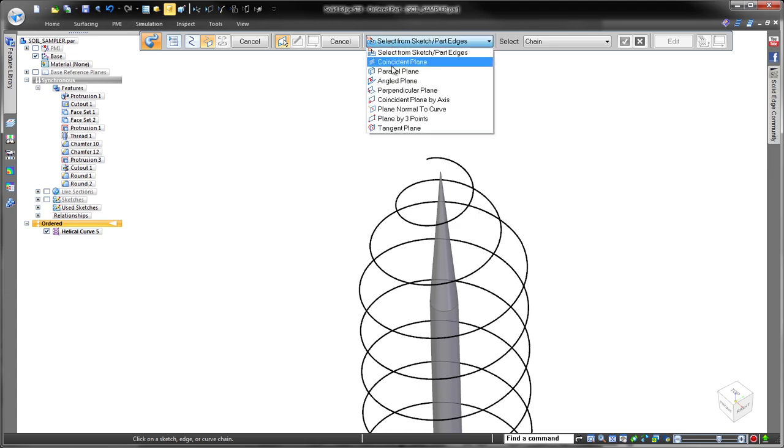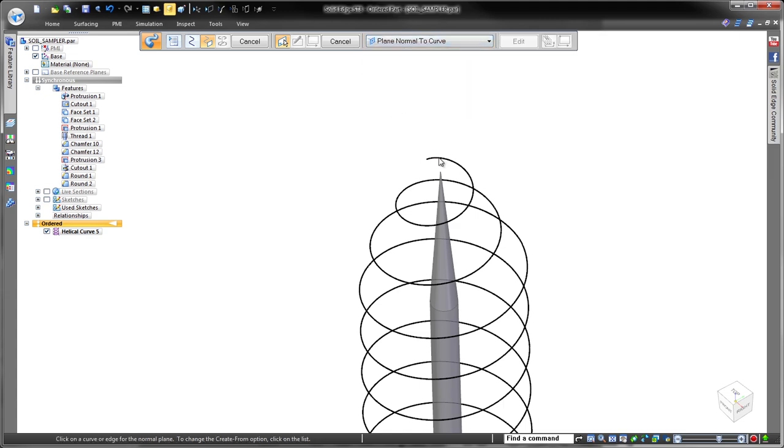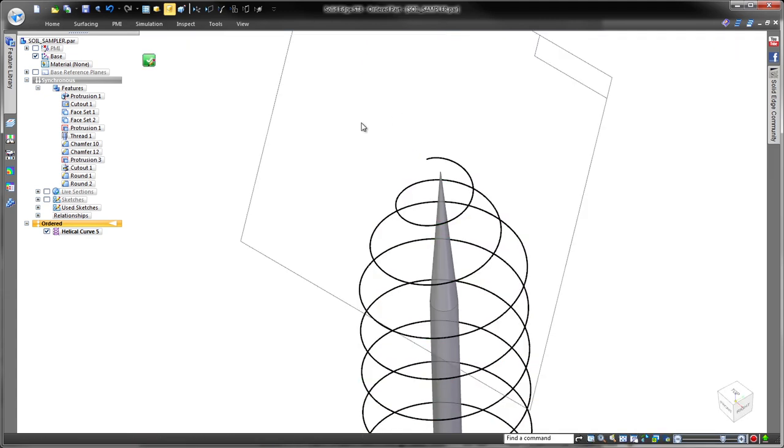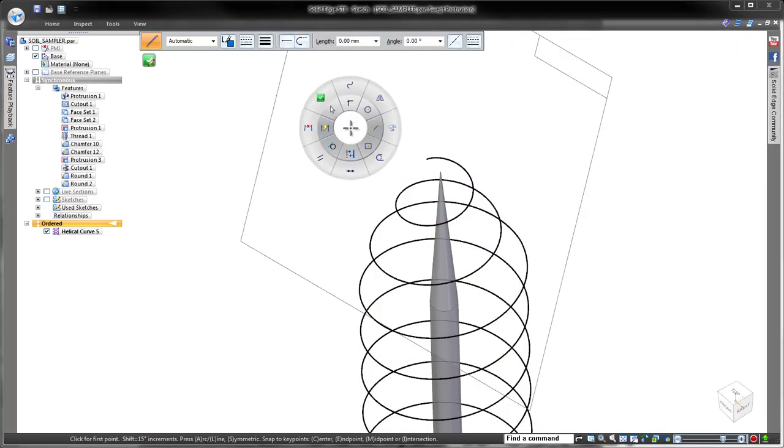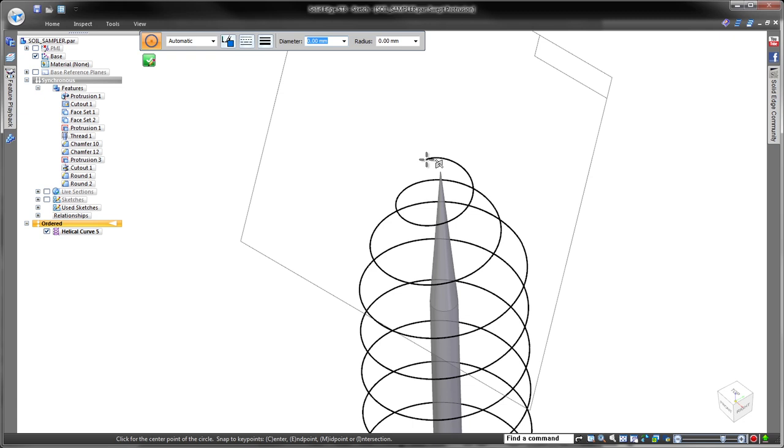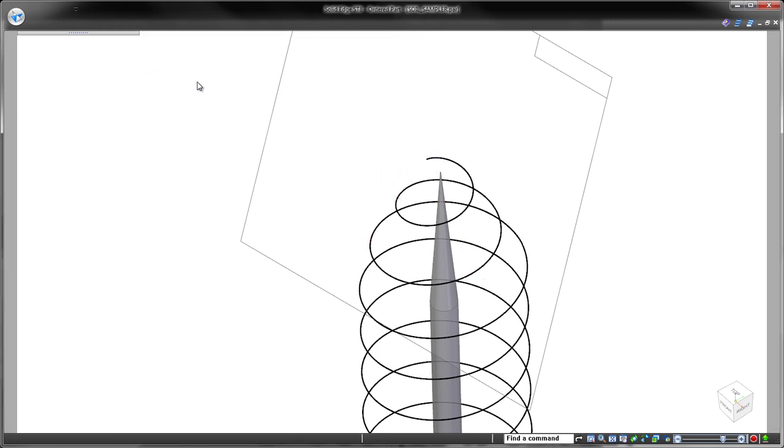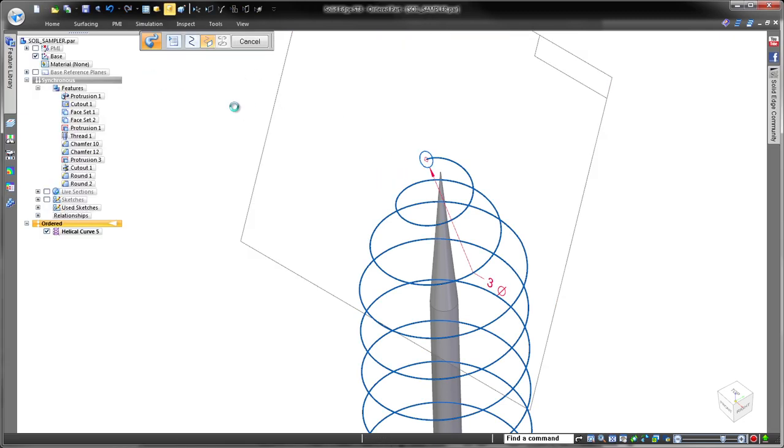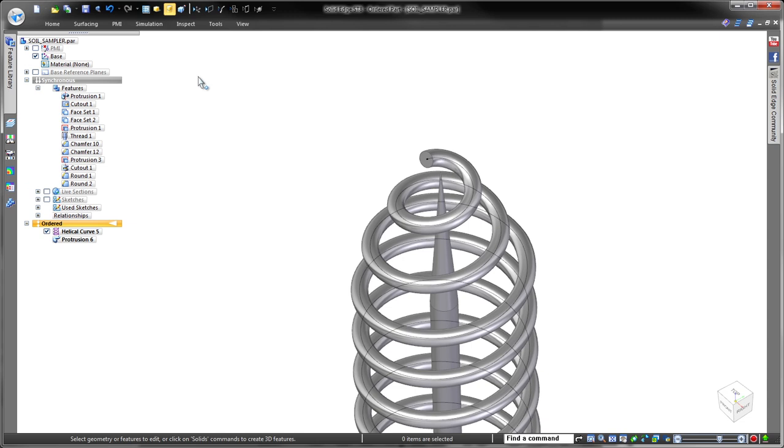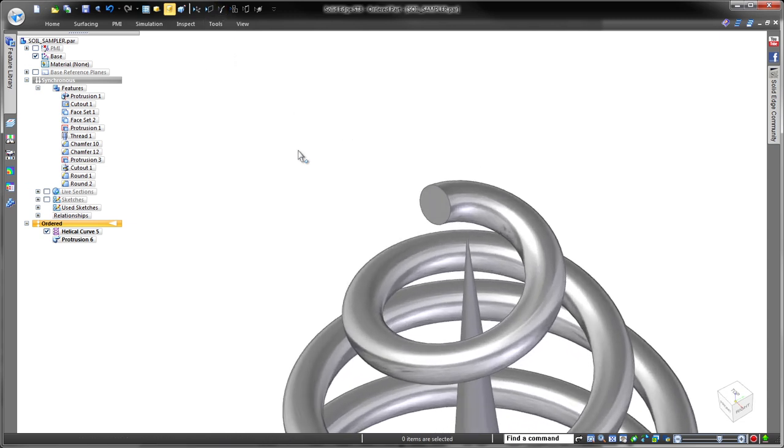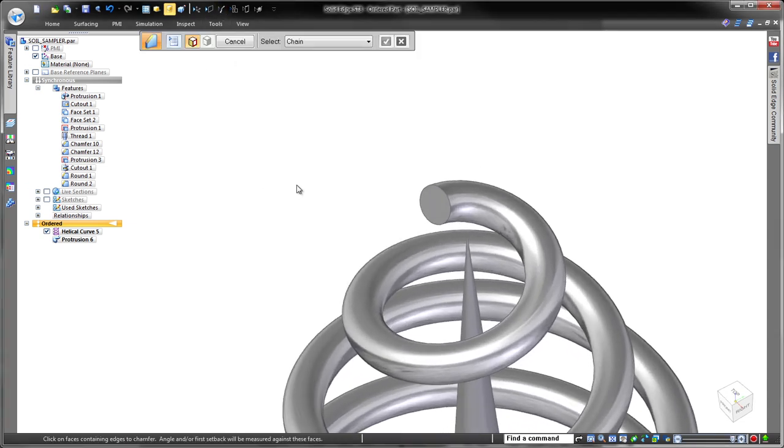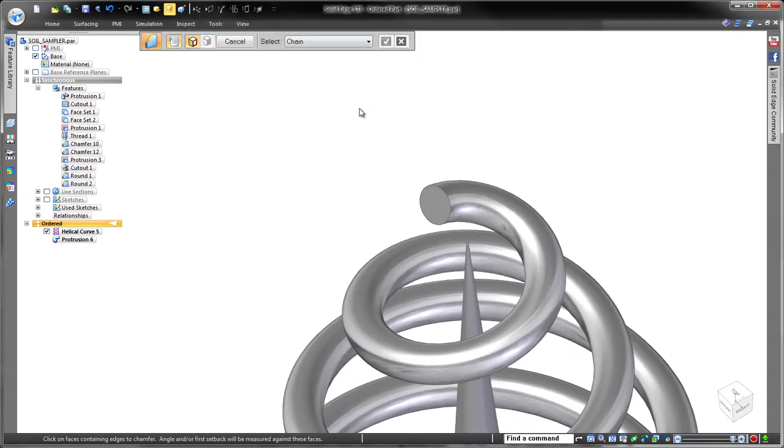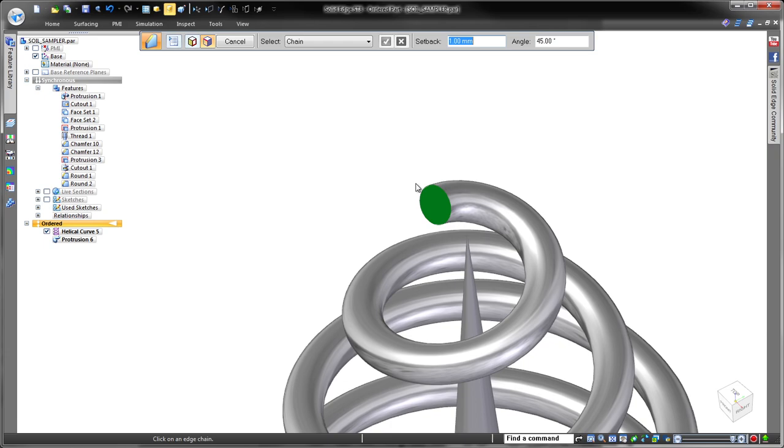Watch as we sweep a circular profile along the curve to create this feature. Finally, we'll define a drill point for the coil using a chamfer.